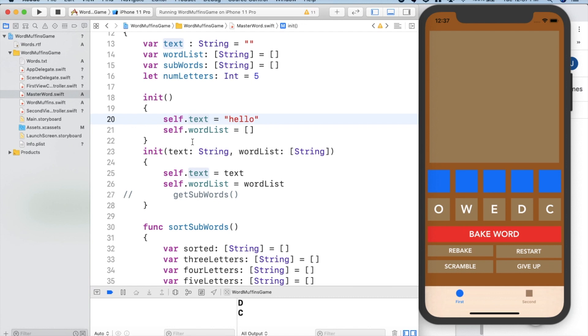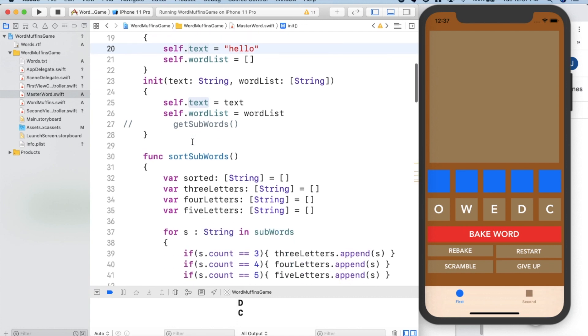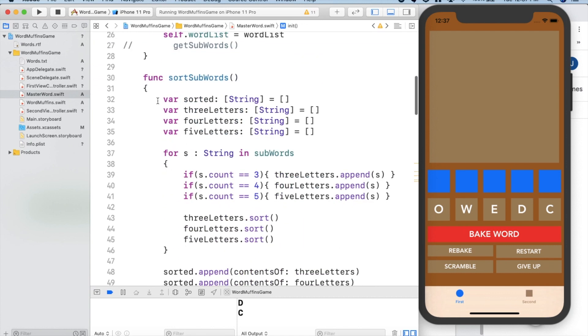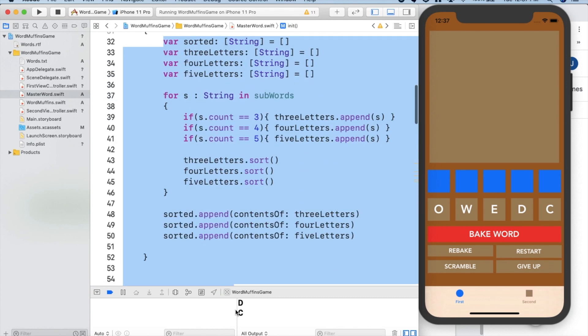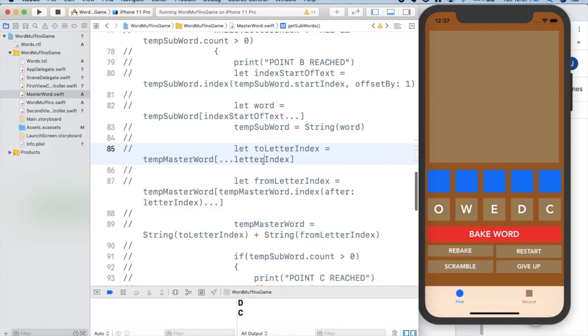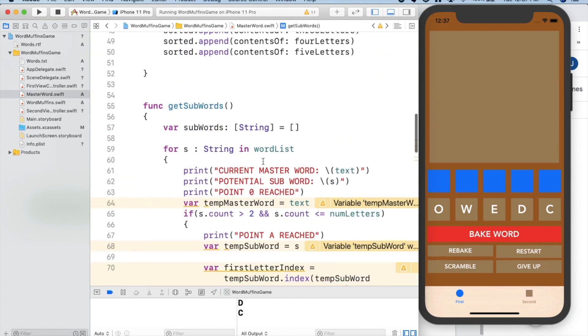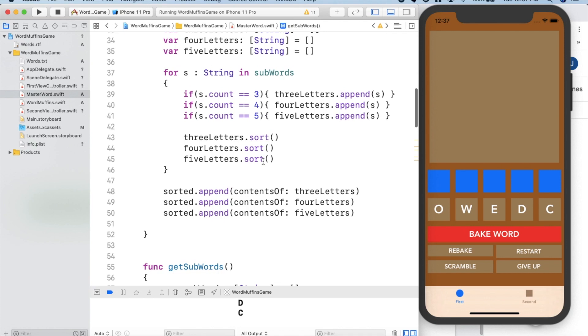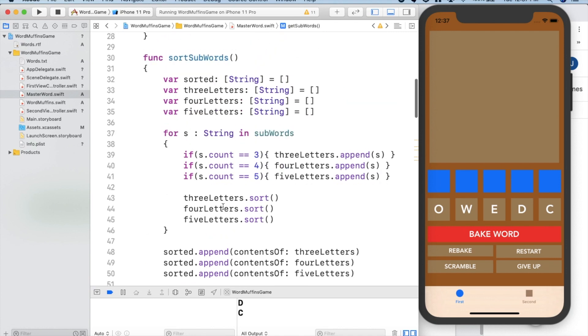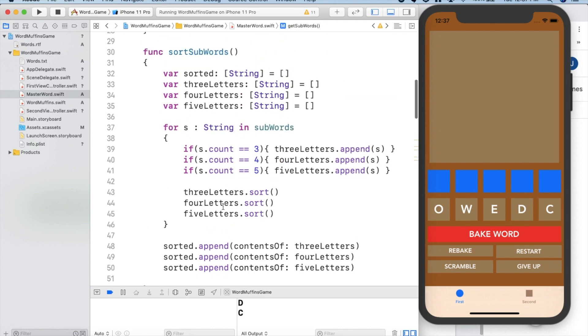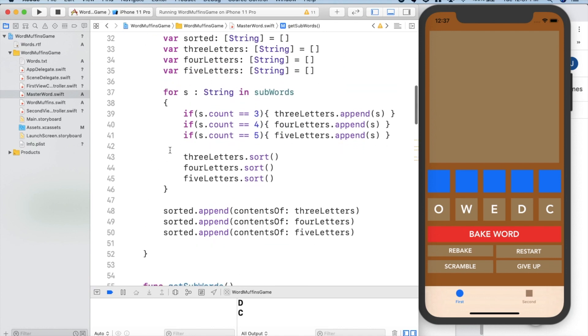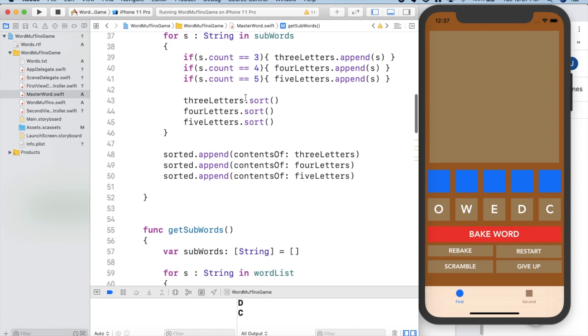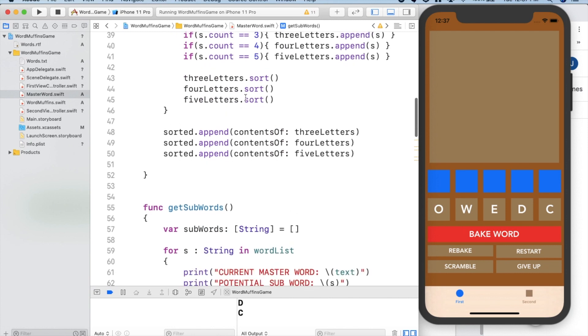We also have sorting so that when we eventually get to displaying the sub words on the screen, you can see them based on if they're guessed and based on the length of the words. So we used sorting methods and we learned a lot about how to append and arrays and all of those types of things.